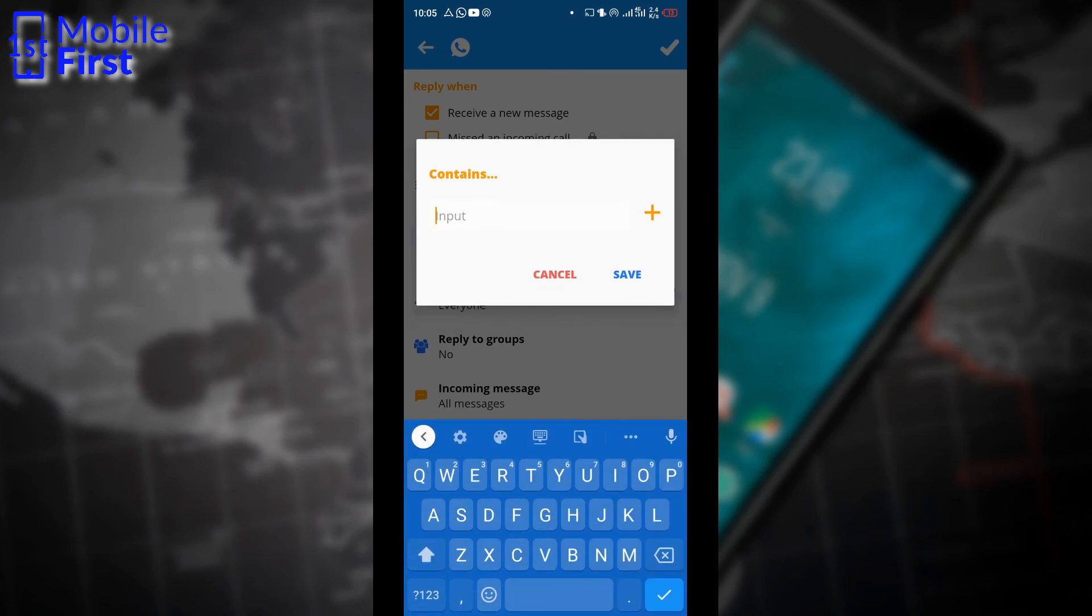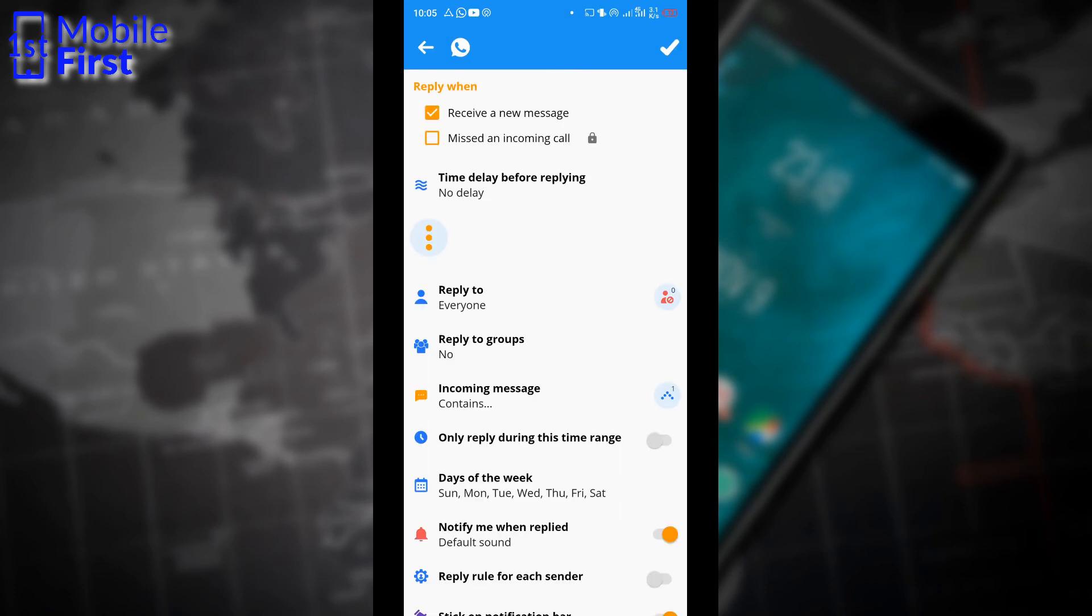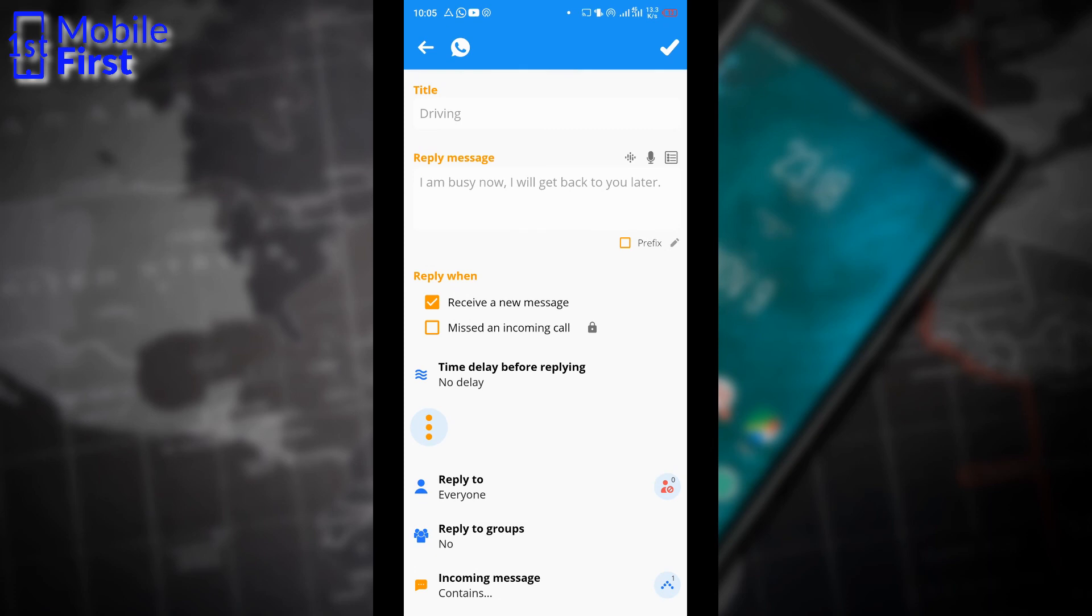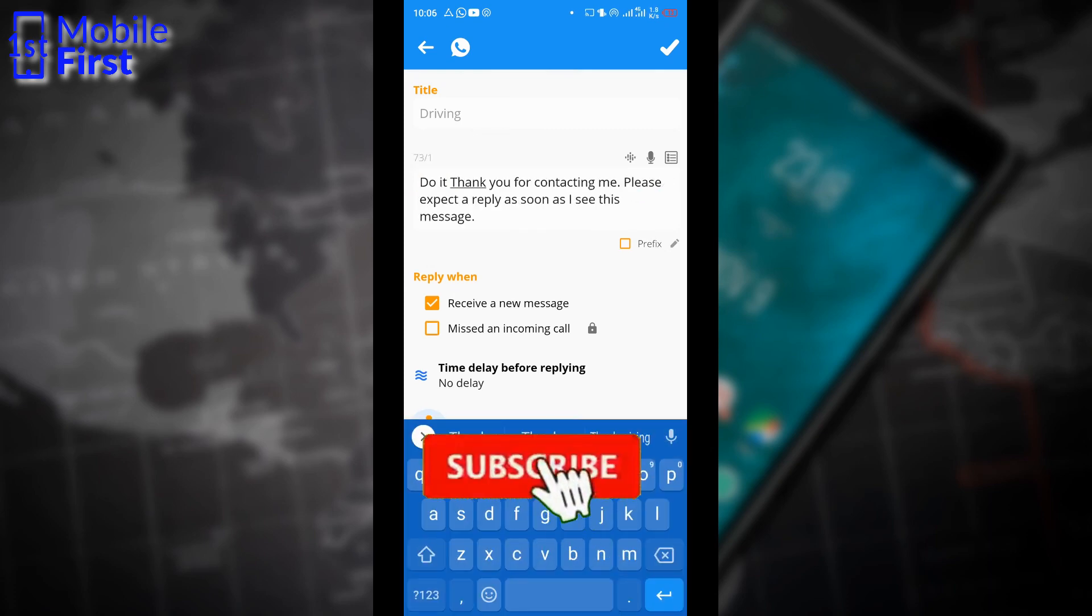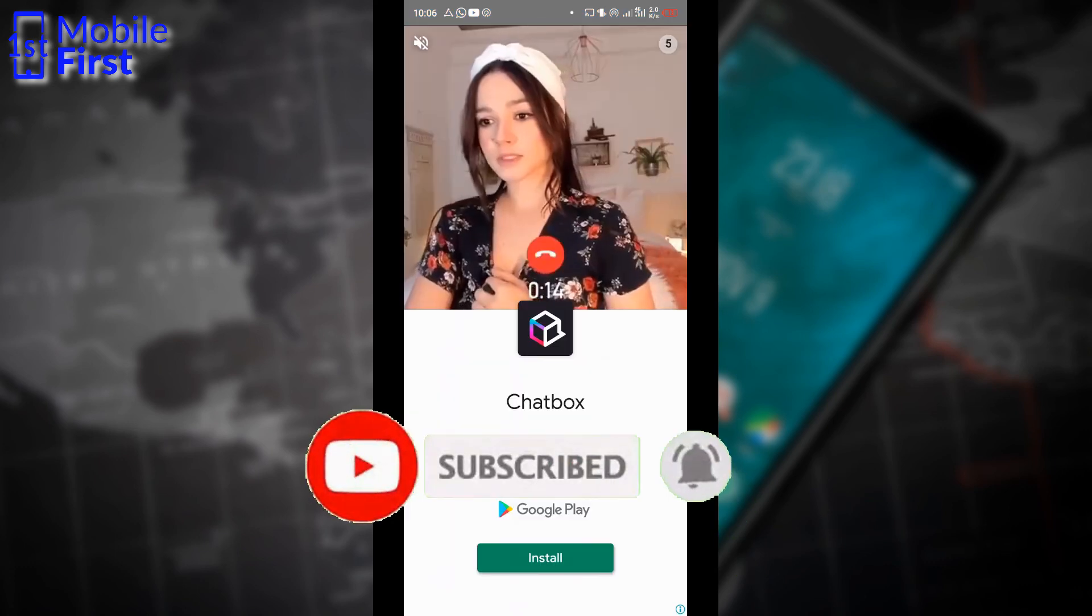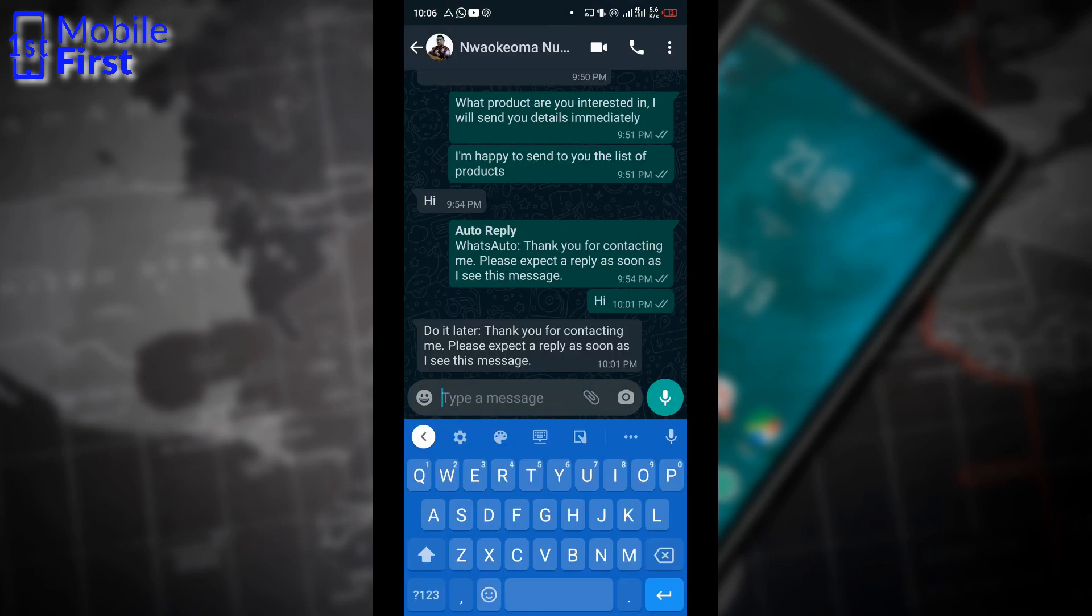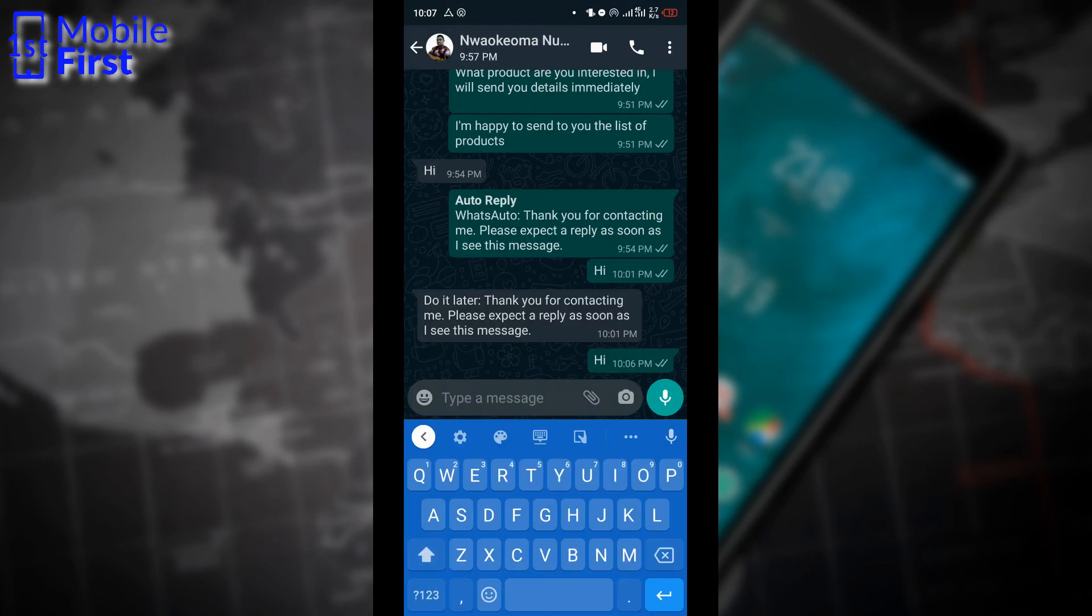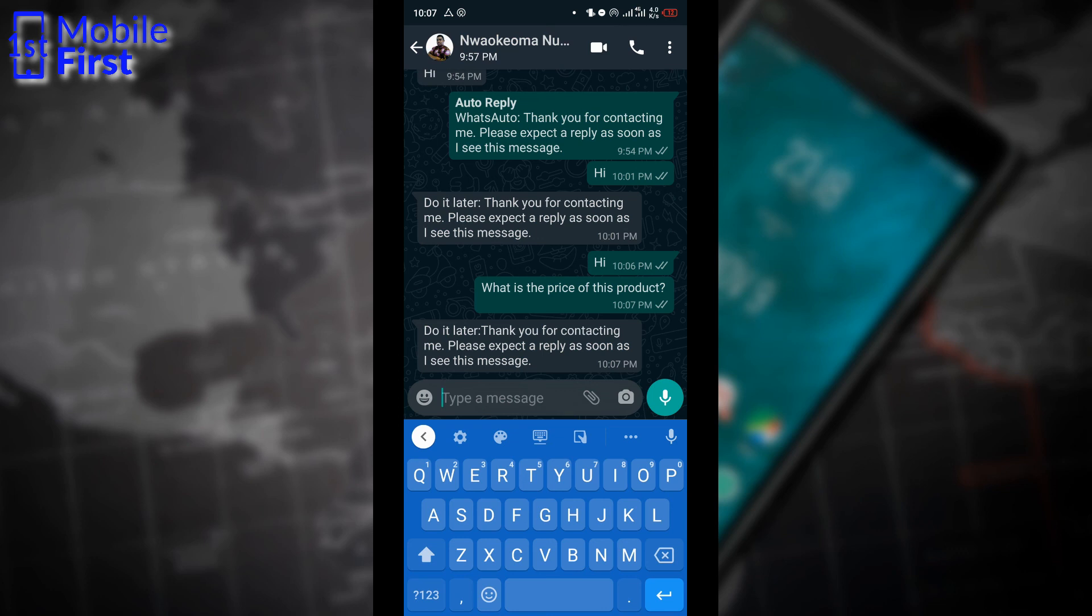So we tap okay. We want Do It Later to send us a message when we send it a message that contains the word price. So we have set up a rule that this message will only deliver if we send it a message that contains the word price. So we save that. Then we move over to WhatsApp and send it a message. So let's type a message that contains the word price. So Do It Later has identified the fact that it contains the word price and sends us the appropriate response. So we can auto-reply to all messages using Do It Later. We can set up rule-based reply using Do It Later.